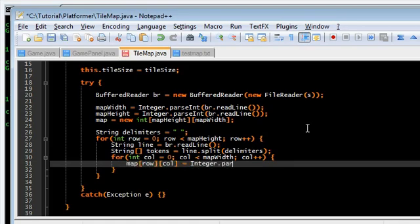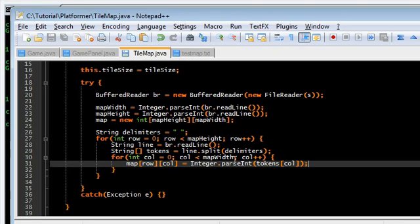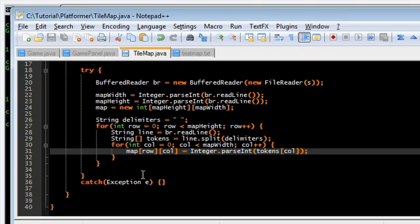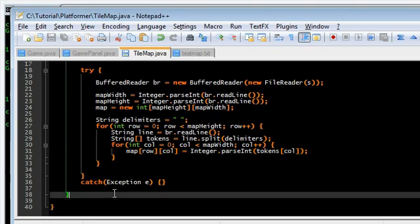And now we're going to read it into the map. Integer dot parse int, tokens. And, column position. So, yeah. That should be it for that.